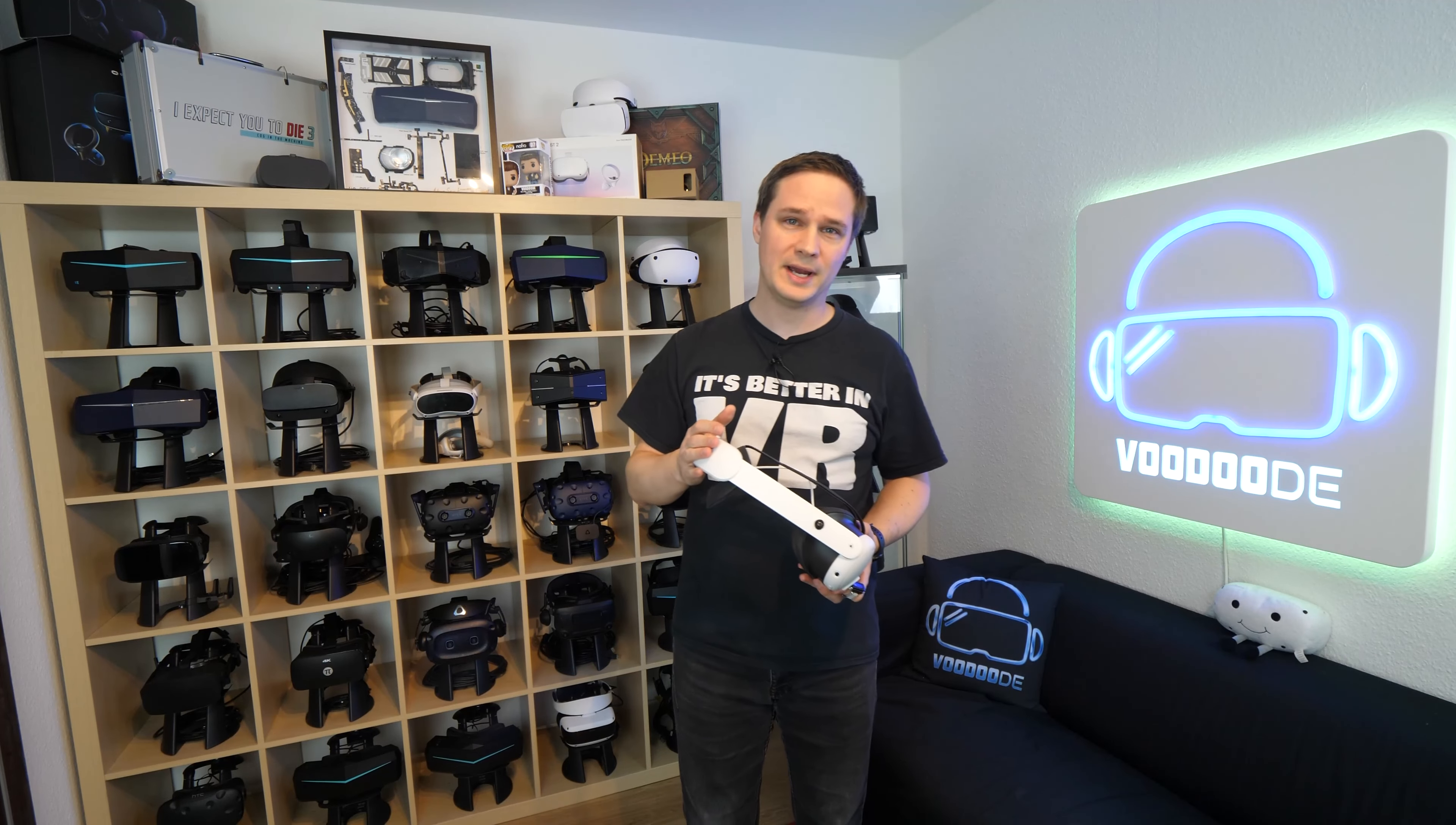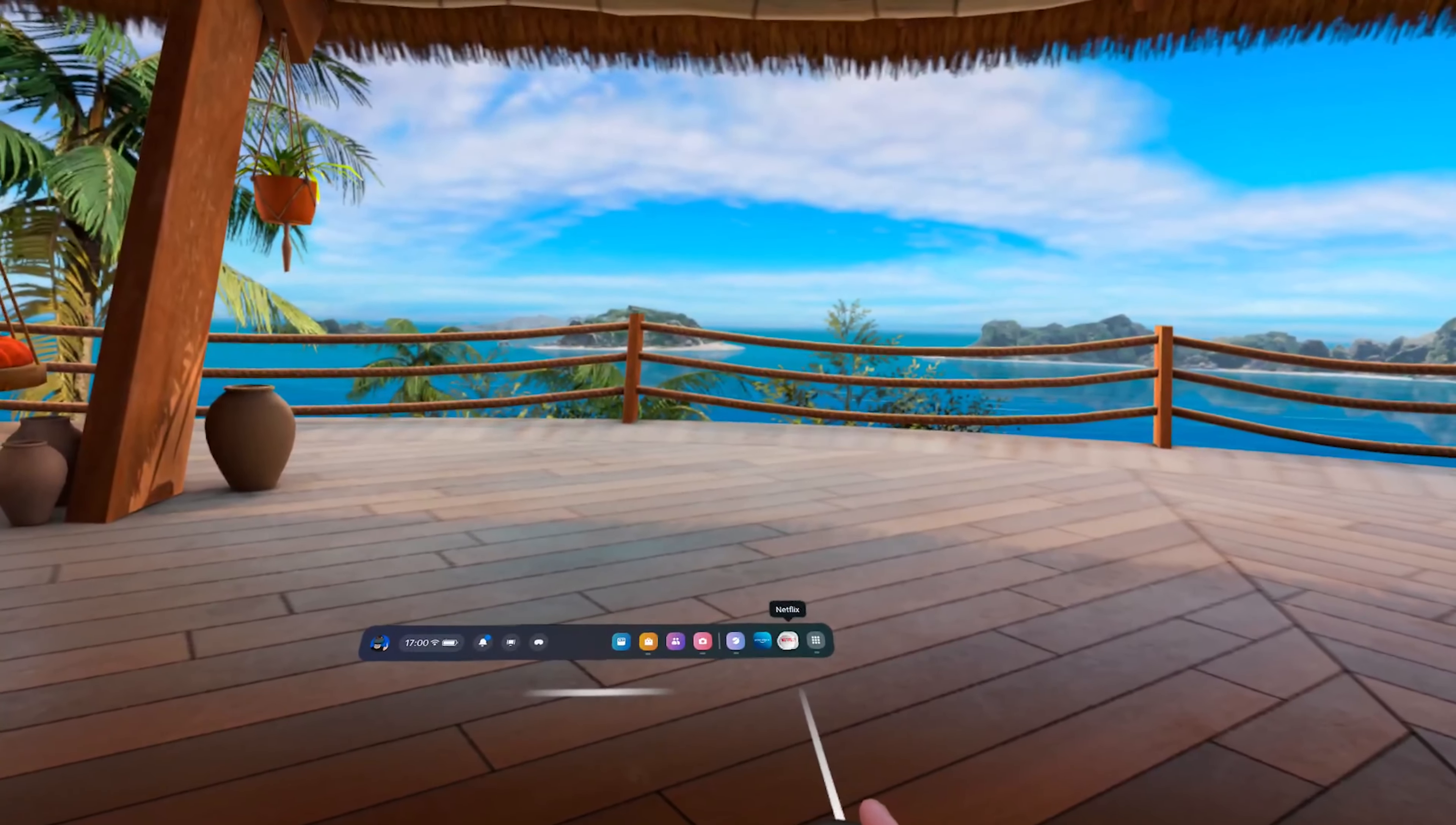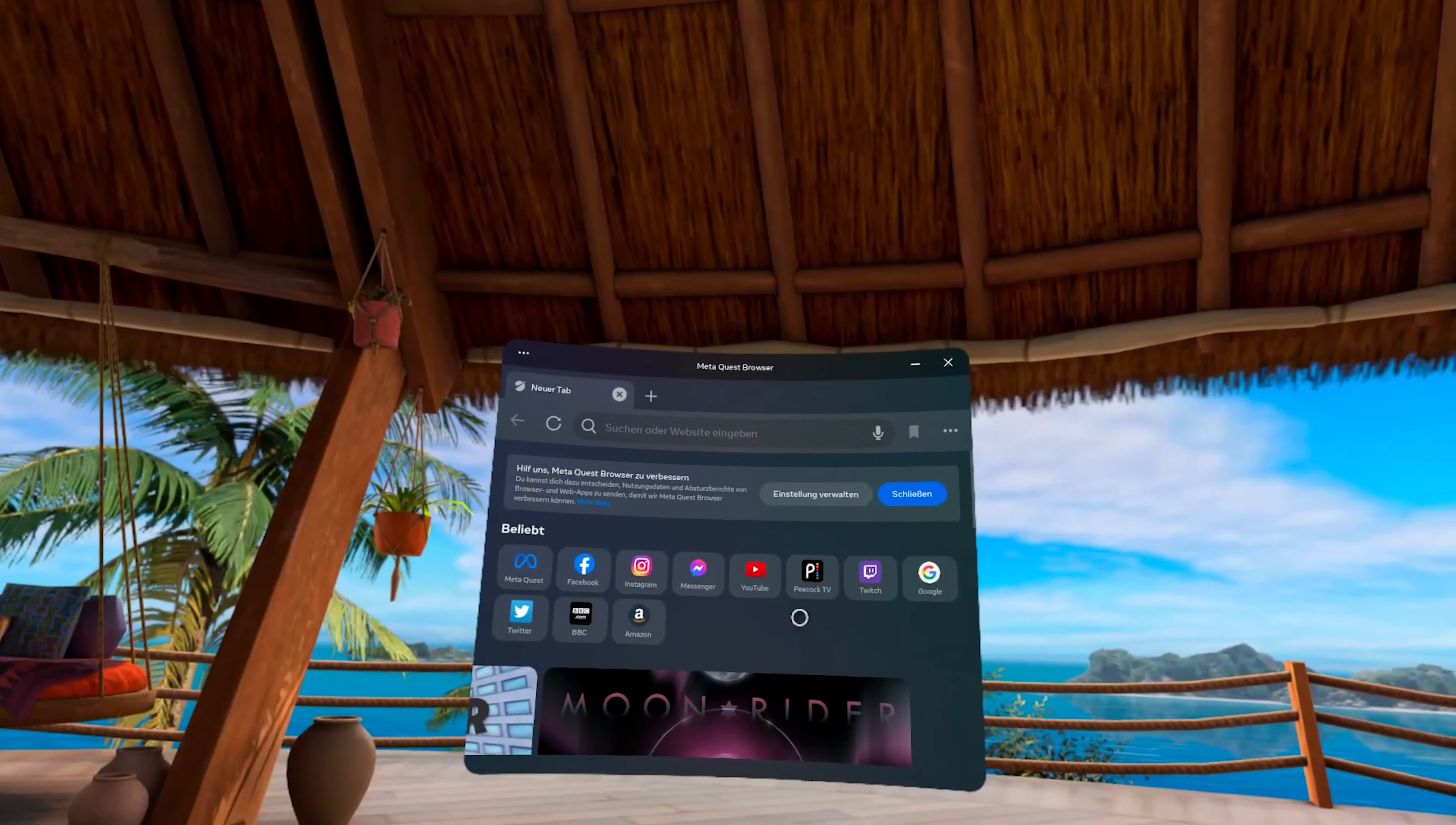There are different ways to watch movies on the Quest 3. The easiest method is to watch films using the Meta browser, as this is already pre-installed on the Quest 3.